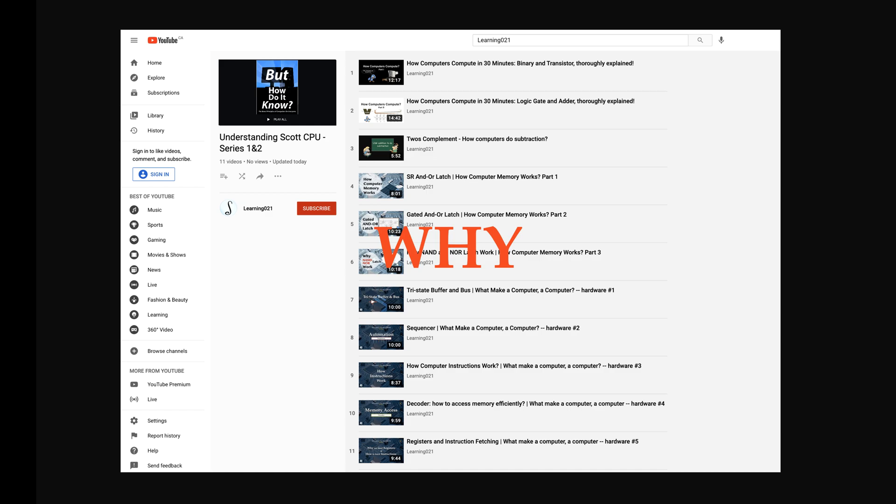Anyone curious about how computers really work can use these videos. Hopefully they will save you some time from the mumbo-jumbo on the internet.